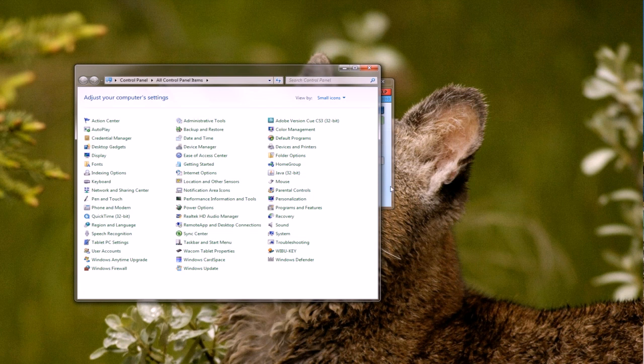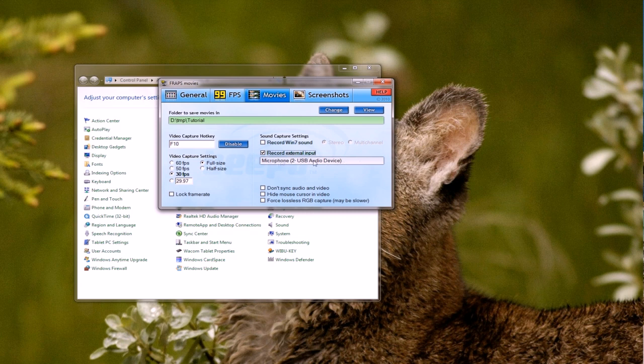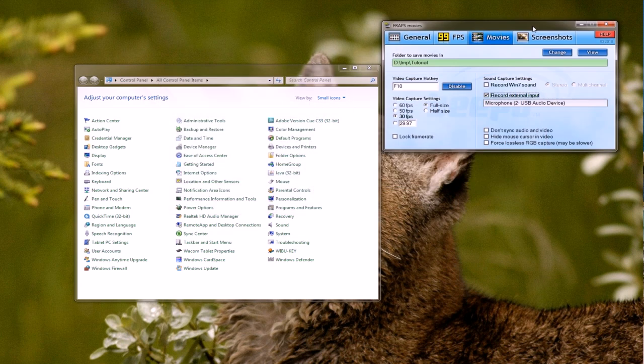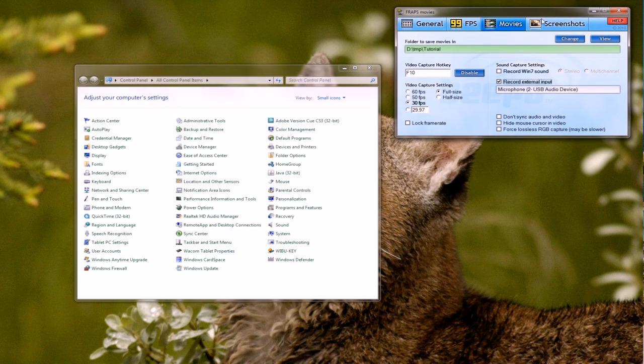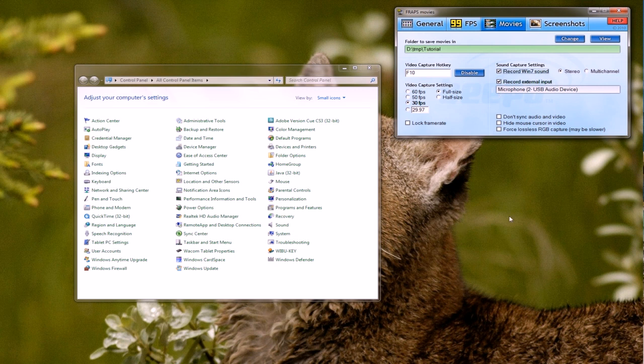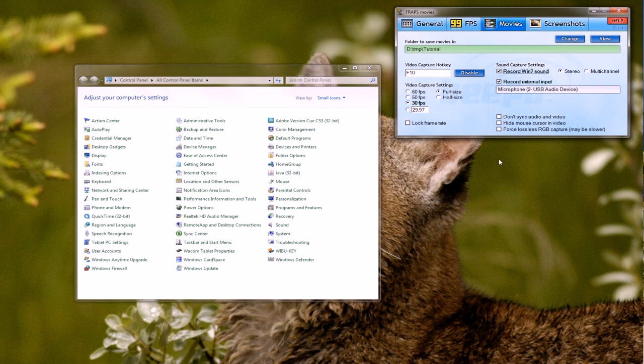And you might need to restart Fraps for it to recognize it, but then whatever's default will show up in recording external input. Okay, so that's recording the microphone. So if I recorded a game now it would have no game sound, but anything I spoke would be recorded. Now the tricky bit is if you want to record both, because if you just tick both of these boxes, what's probably going to happen is that you're going to get the game sound and you're going to get your microphone sound, but you won't be able to hear the microphone at all. It'll be too quiet.